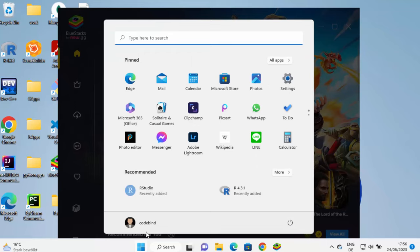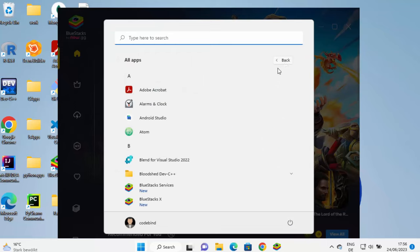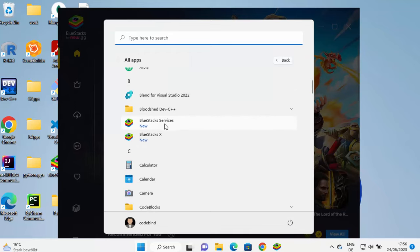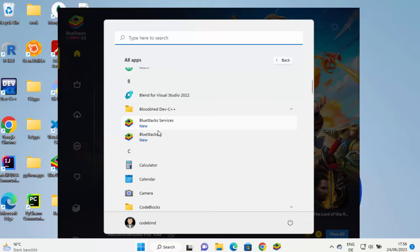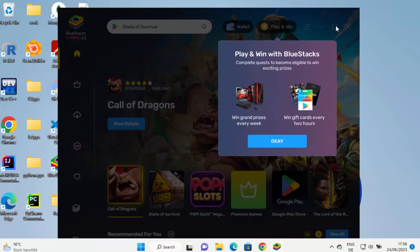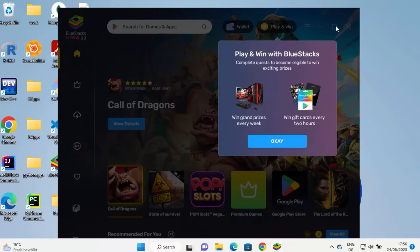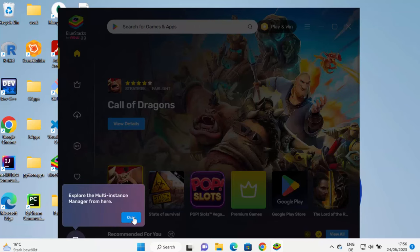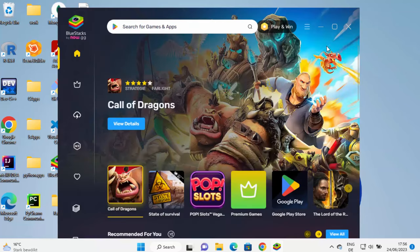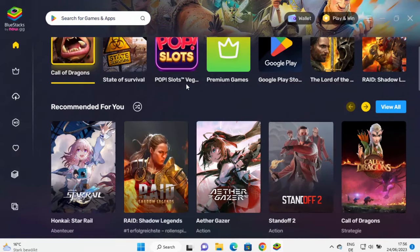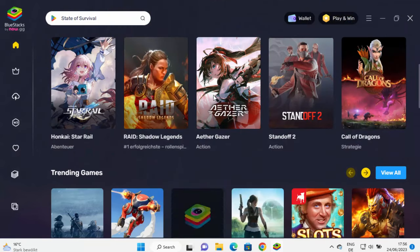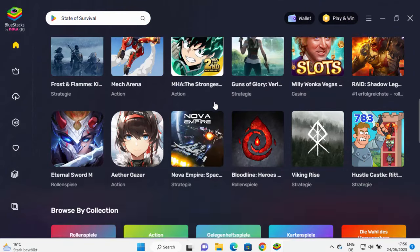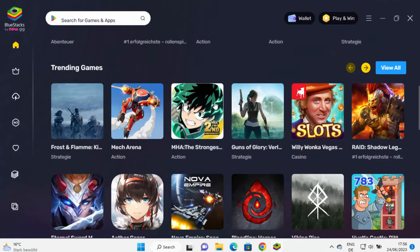You can also go to the start menu and then click on all apps. And here you can see BlueStacks services and BlueStacks X option. So click on BlueStacks X option from here, which is going to look like this. So I can click on OK here, OK here, OK here, and then maximize this window.